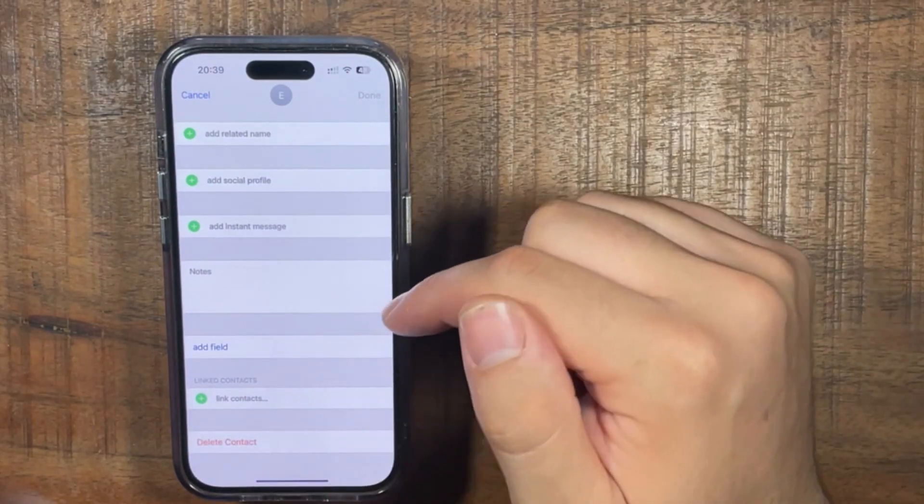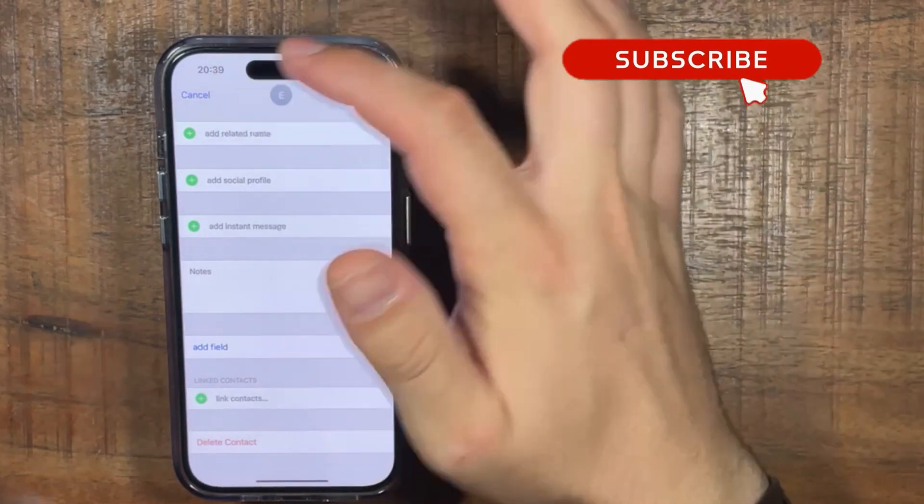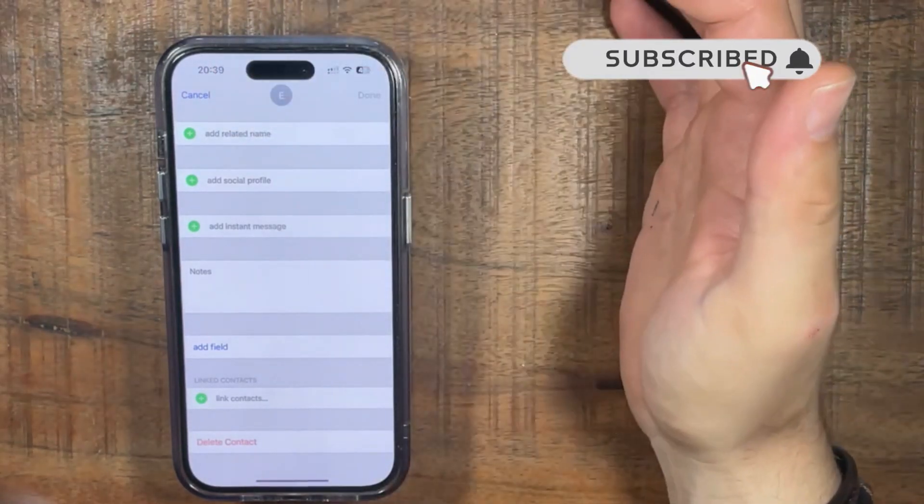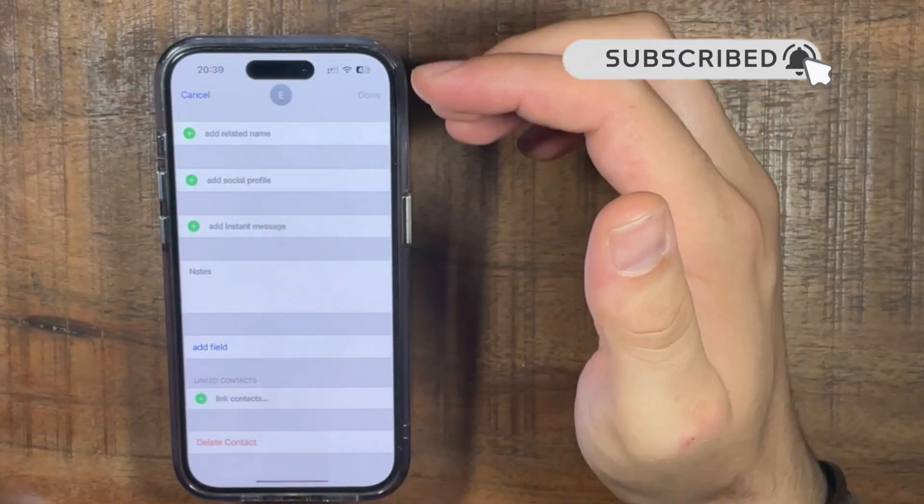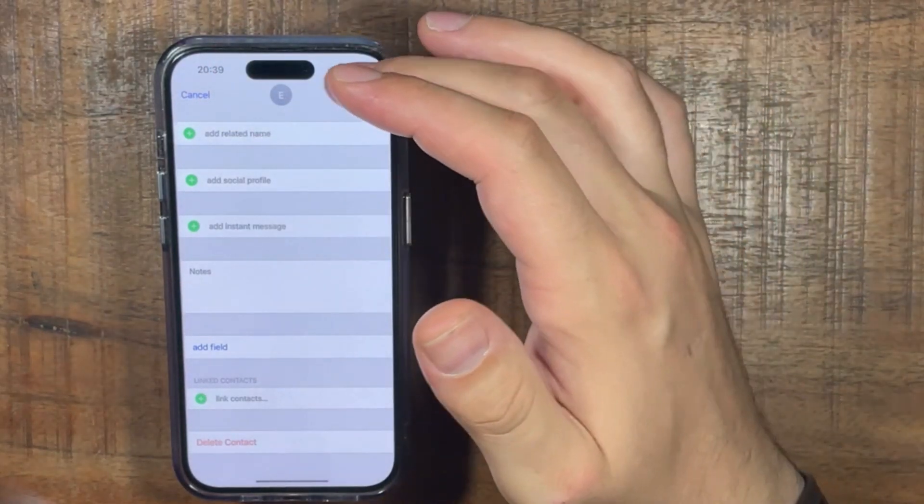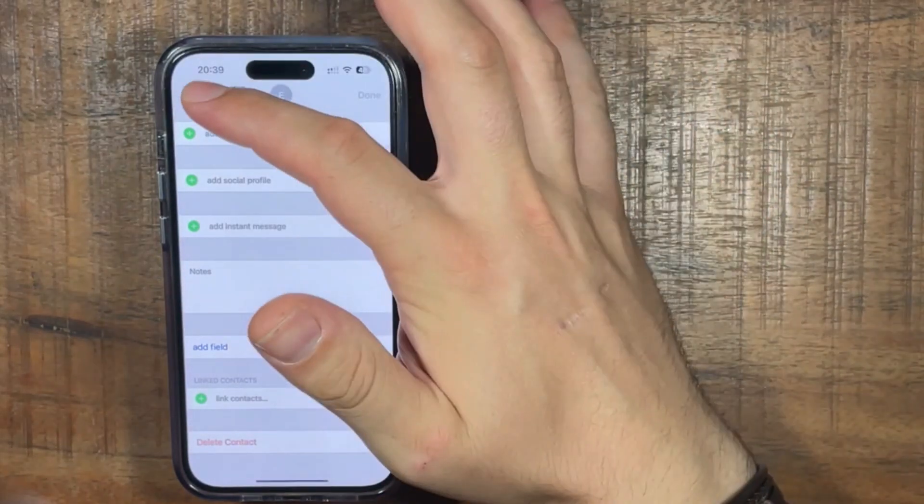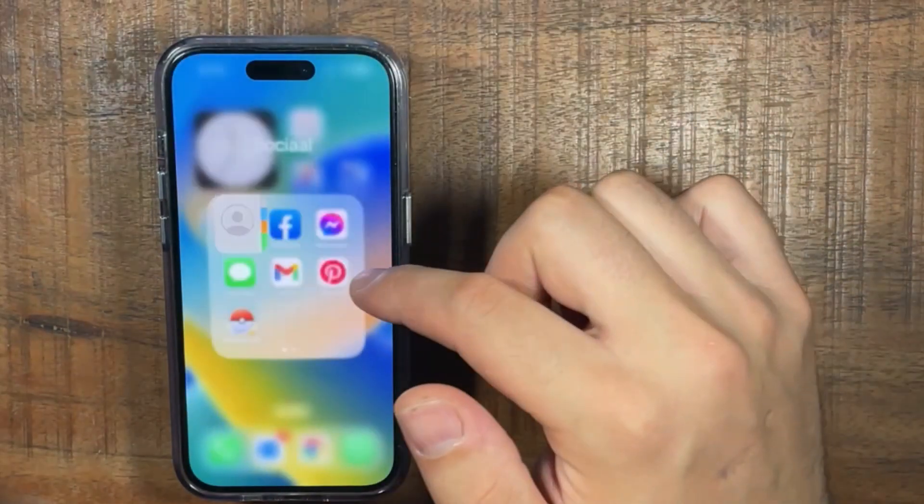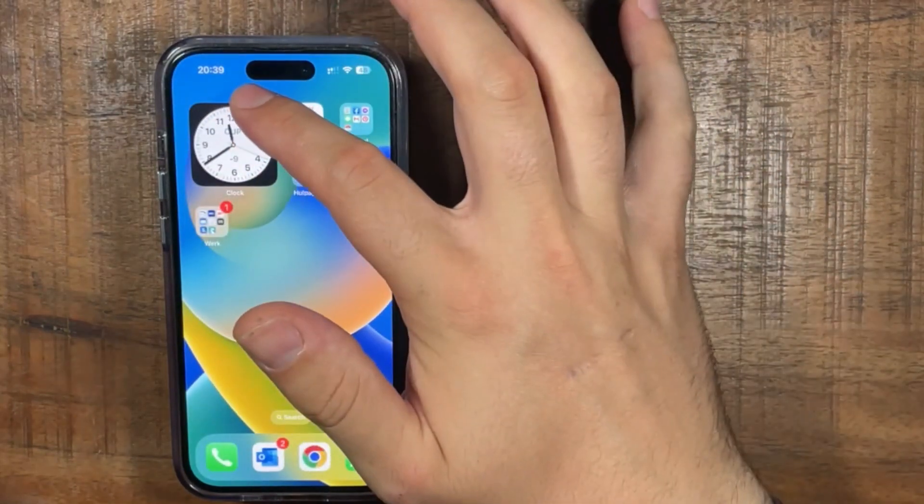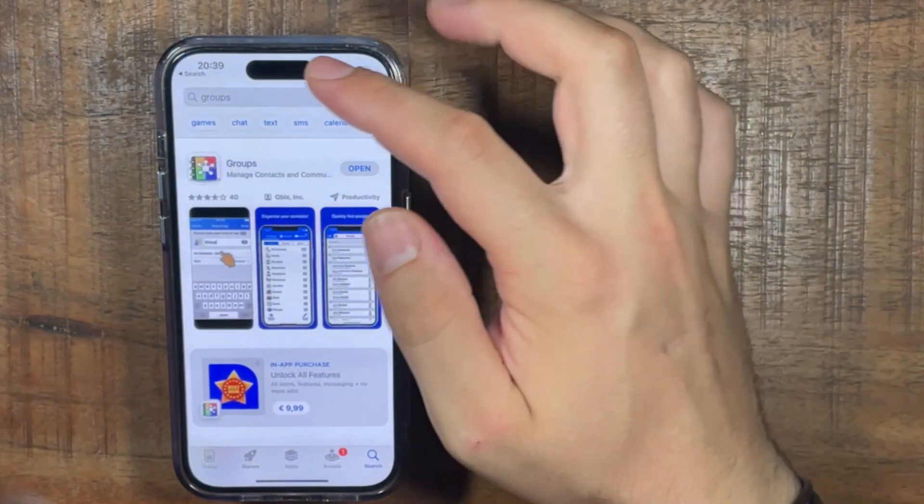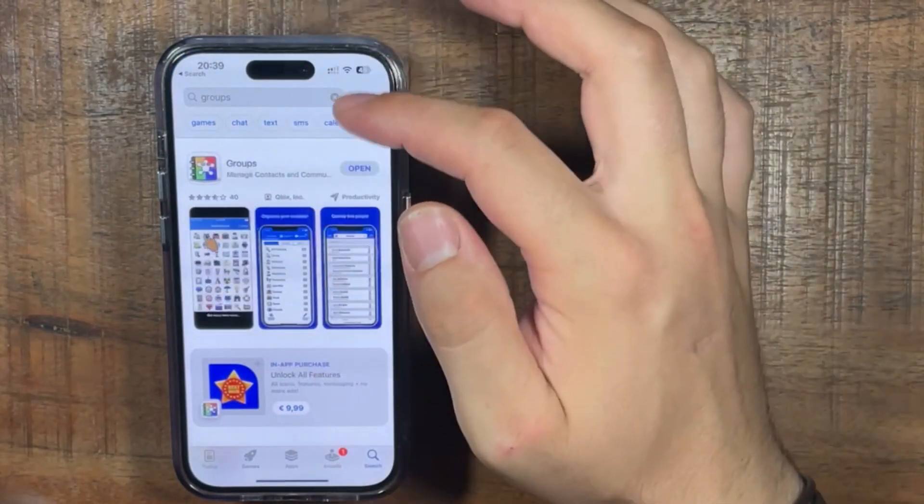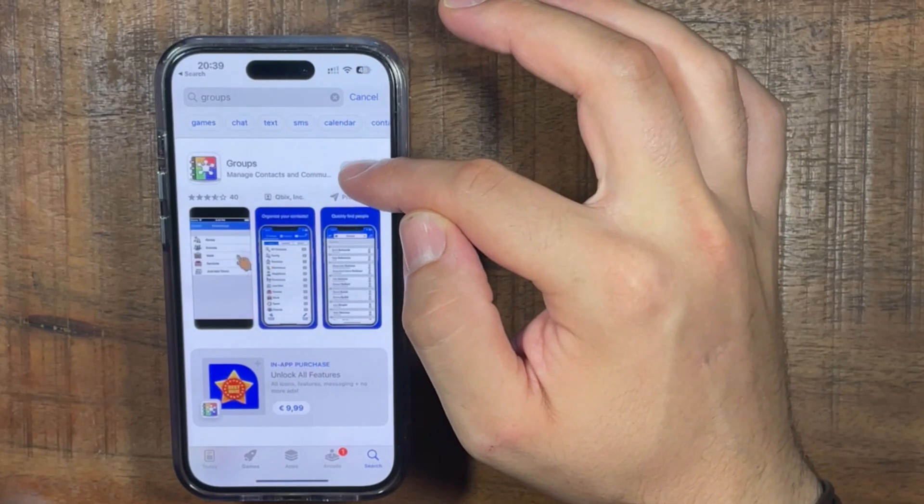But if you want to delete multiple contacts at once, you can't do it. You need to have an app for it. So go to the App Store and type in Groups. Download this one.